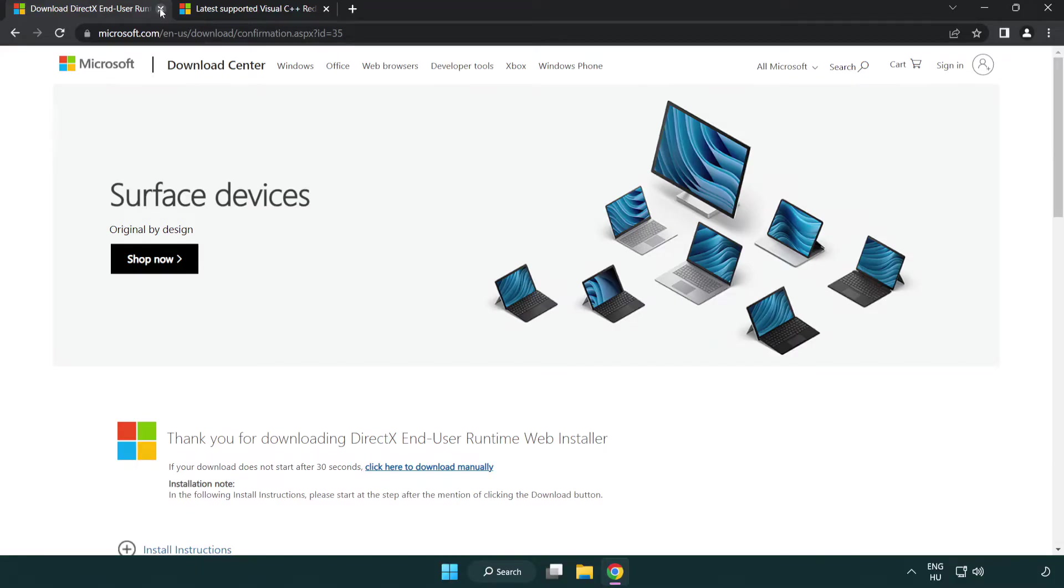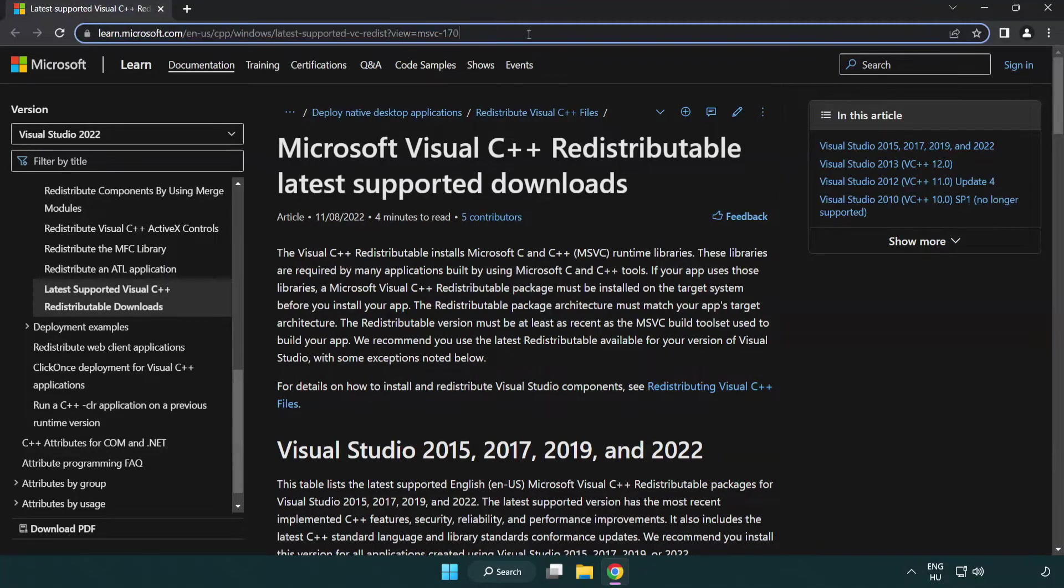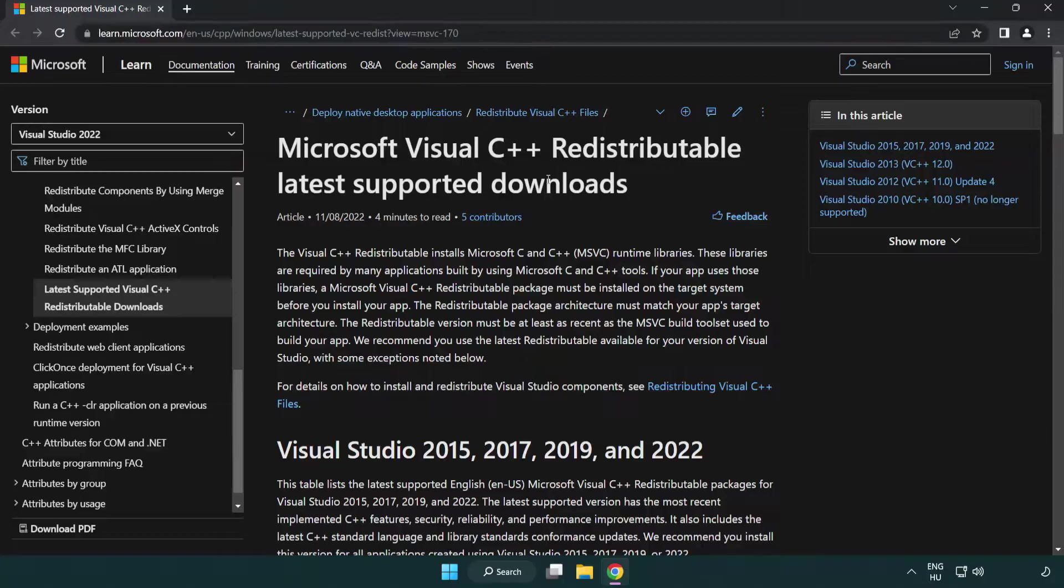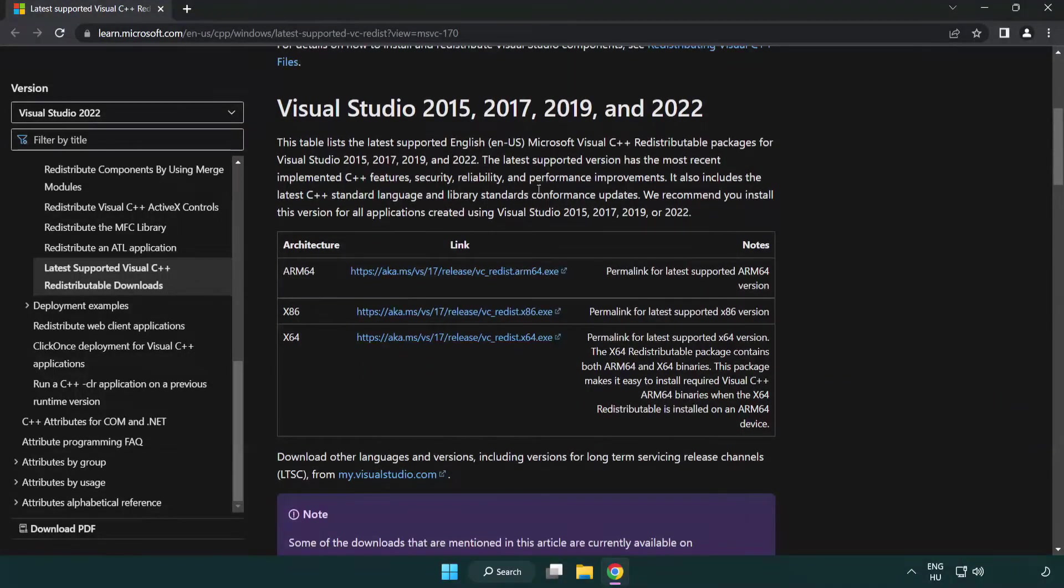Close DirectX website. Go to the website link in the description. Download 3 files.